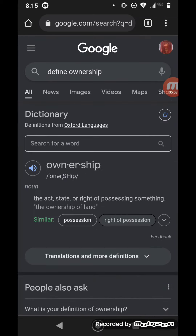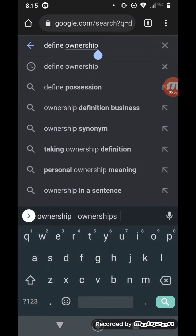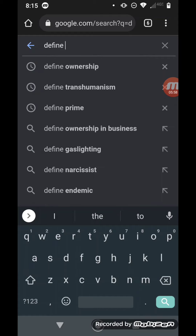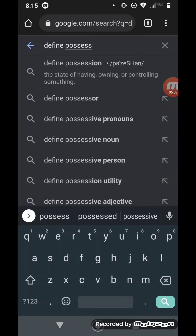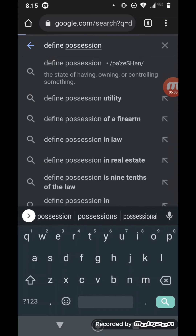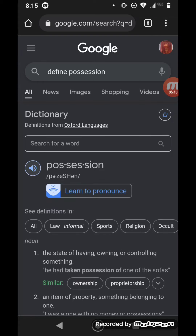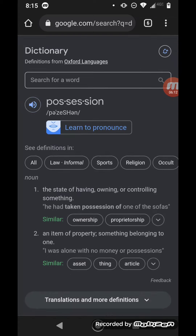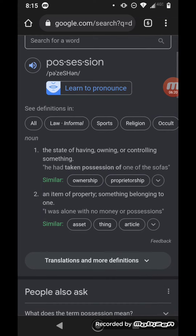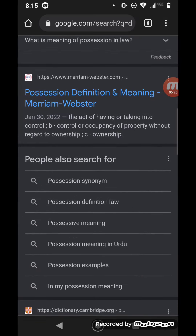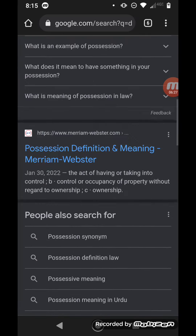Now I'm going to look up the word possession real quick, and then we'll grab some scriptures while going into these possessive pronouns. Possession: the state of having, owning, or controlling something — for example, 'he had taken possession of one of the sofas.' Any item or property, something belonging to one. That's possession.